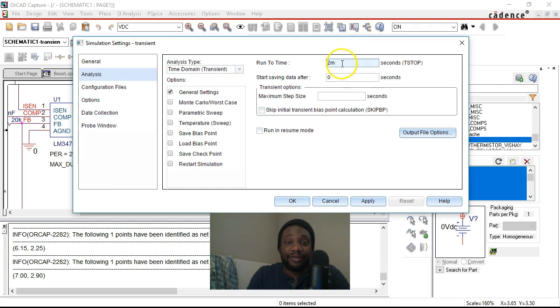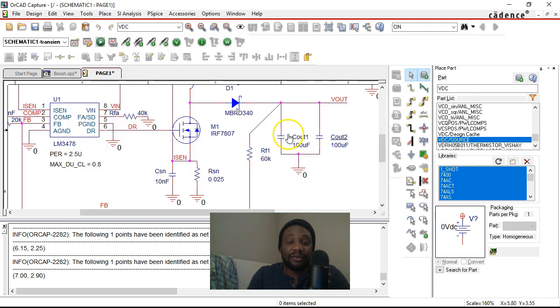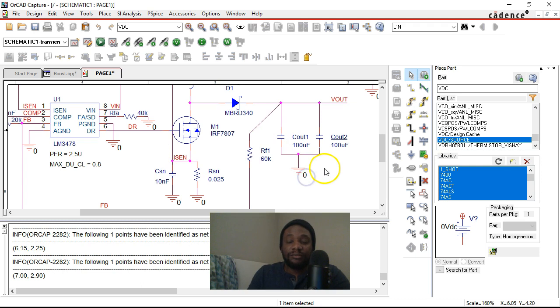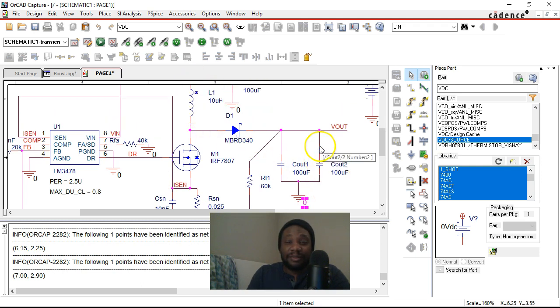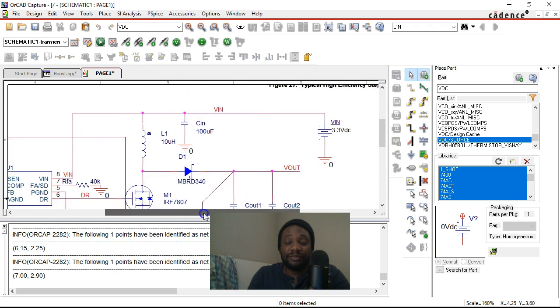All right, the run to time then is two milliseconds. Now maximum step size, click apply. I think everything's set up here, but there's one more thing I need, which are some voltage probes to look at the V input and the V out.